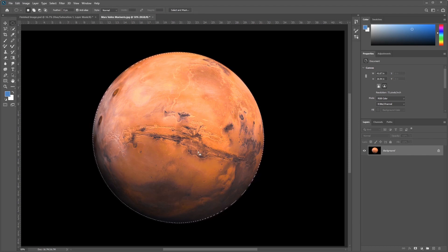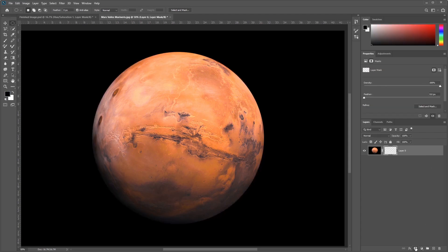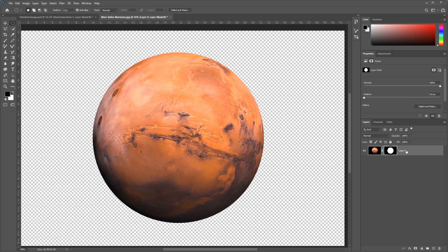Once I've got that, we can convert our selection into a mask by clicking this Add a Layer Mask at the bottom of the Layers panel. And voila, we have the first piece of our composite complete and selected nice and neatly.